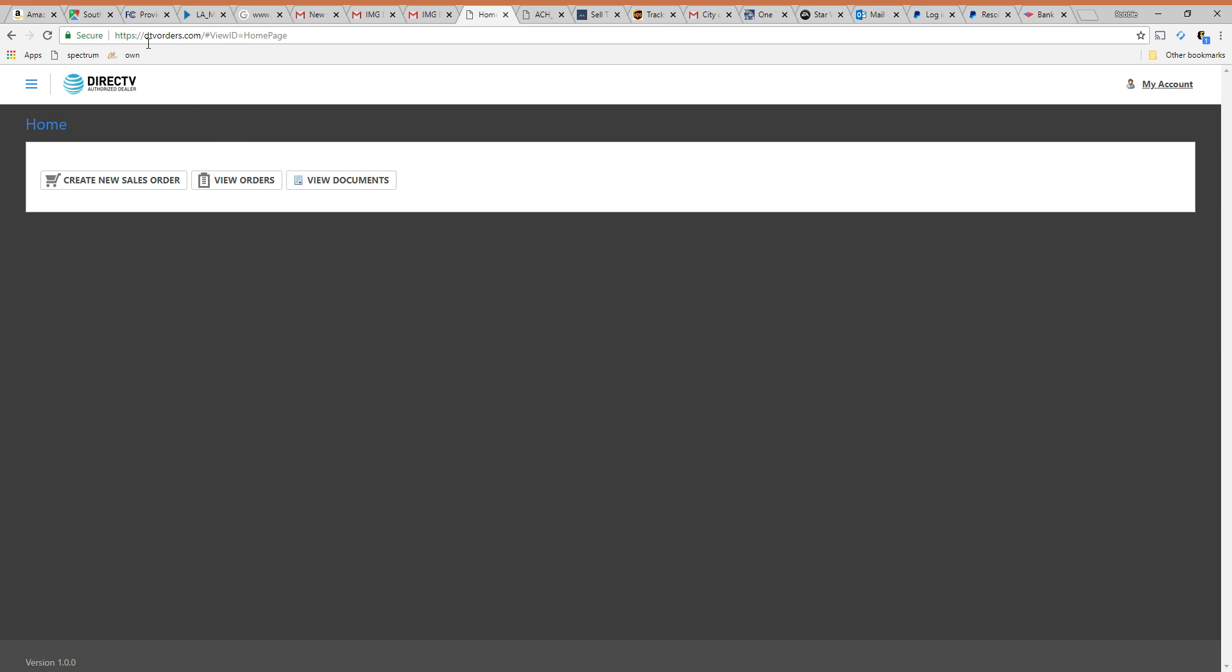First you're going to go to dtvorders.com like directtvorders.com. You're going to log in. You're going to be given an agent ID and generally the password is the last four of your social.